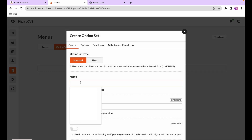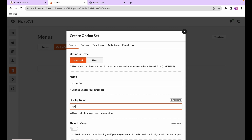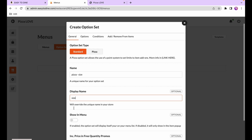We'll call our option set 'pizza size' and the display name — what's shown to the customer — we'll just say 'size'. In the admin dashboard it's easier to organize with a descriptive name, and for the customer, seeing 'size' in the context of pizza means they know exactly what it refers to.